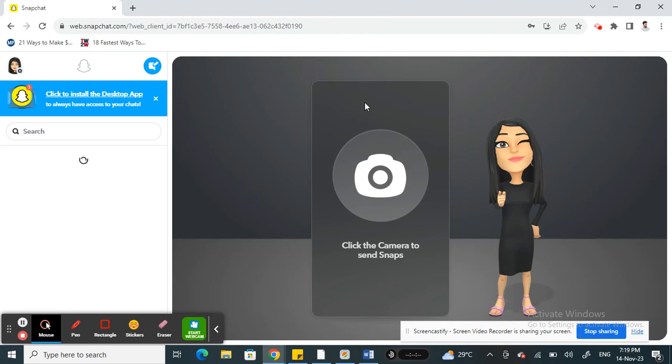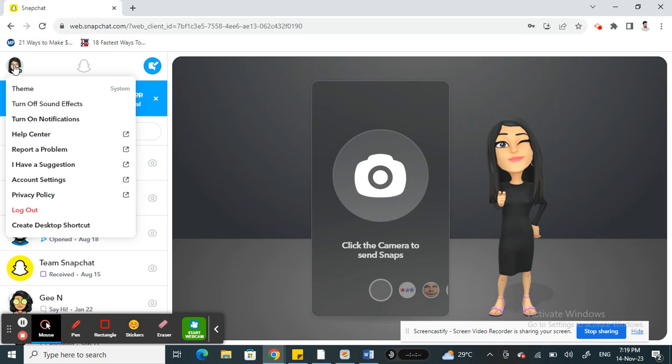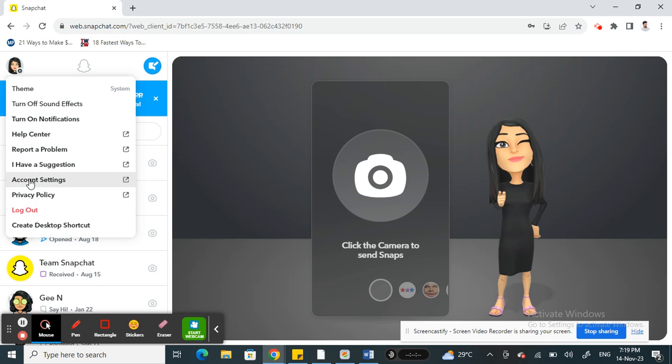You have your profile here, your Bitmoji icon here, that's your profile. So just click on it. When you click on it, you'll have this menu here, so simply click on account settings.